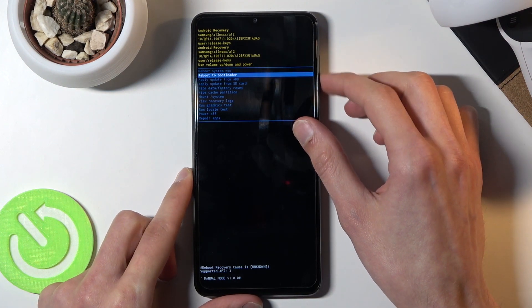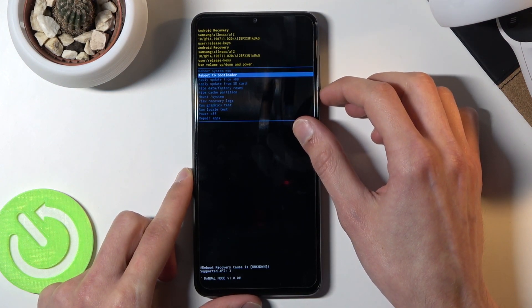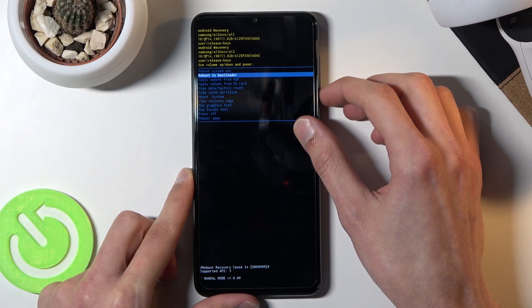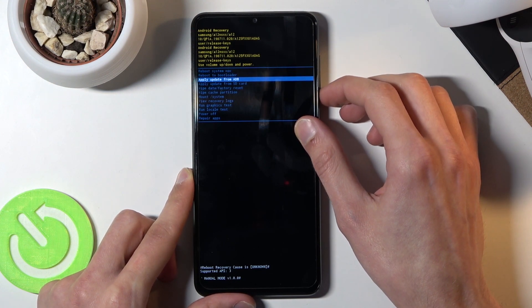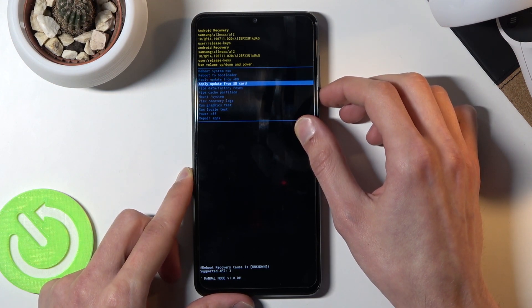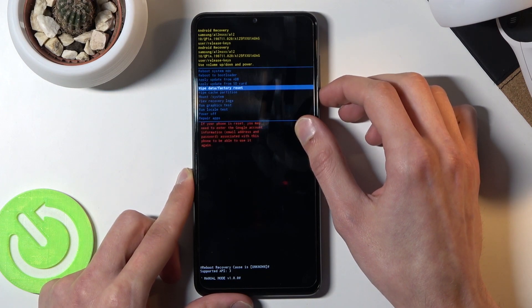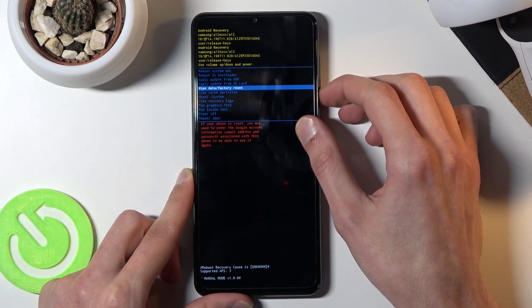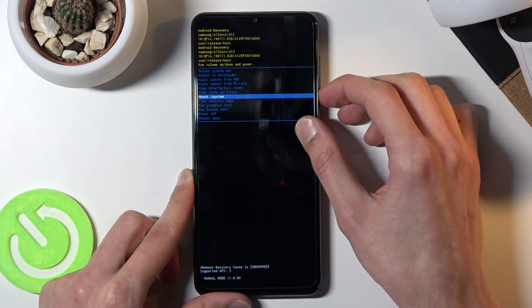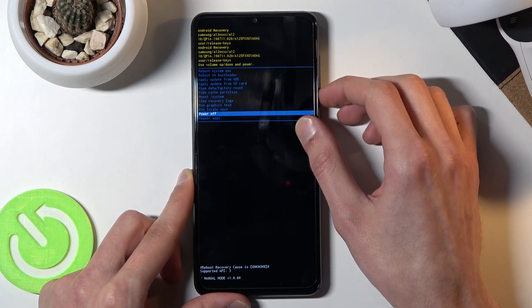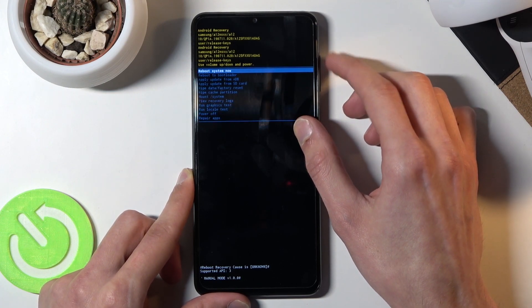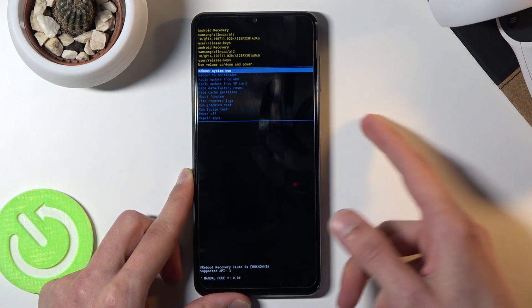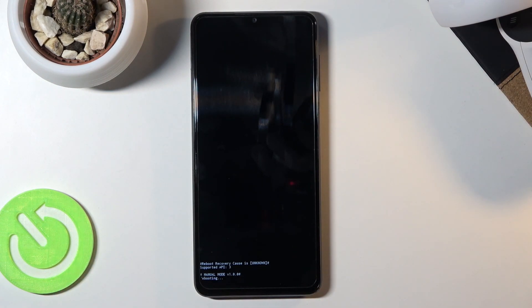The options you can select are: reboot system now (a simple reboot back to Android), reboot to bootloader, apply updates from ADB or SD card, wipe data, wipe cache partition, mount system, view logs, run tests, power off the device, and repair apps. As mentioned, you confirm your selection with the power key.